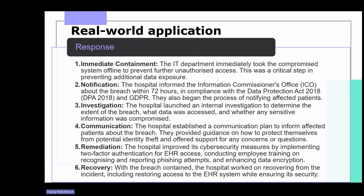The provided response to a data breach is effective for several reasons. It demonstrates a strong understanding of the legal and regulatory framework related to data breaches, mentioning compliance with the DPA and GDPR, and showcases knowledge of the appropriate laws and regulations governing data protection and breach reporting. The response covers multiple aspects of a data breach including immediate containment, notification, investigation, communication, remediation and recovery. This holistic approach shows that the student has a good grasp of the various steps required to address a data breach effectively, and this thoroughness is crucial in mitigating the potential impact. The mention of implementing two-factor authentication, conducting employee training on recognising and reporting phishing attempts, and enhancing data encryption demonstrates a proactive approach to prevent future breaches and a deep understanding of cyber security.